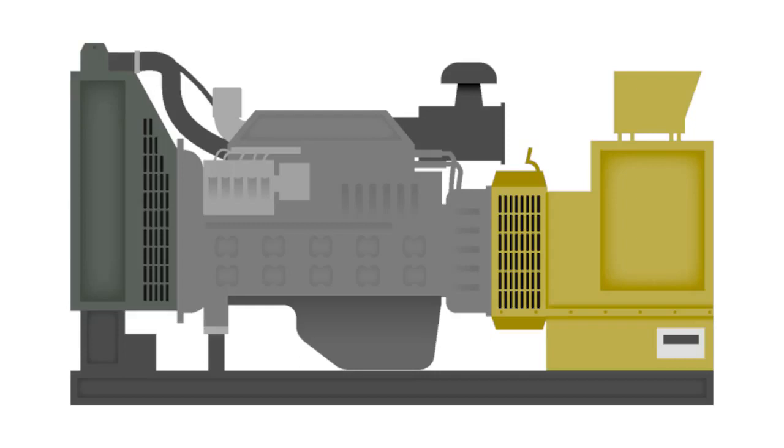The generator is able to handle powering necessary equipment for a longer term while the organization waits for power to be restored to the grid. The size and amount of generators on hand at a facility can vary based on need.